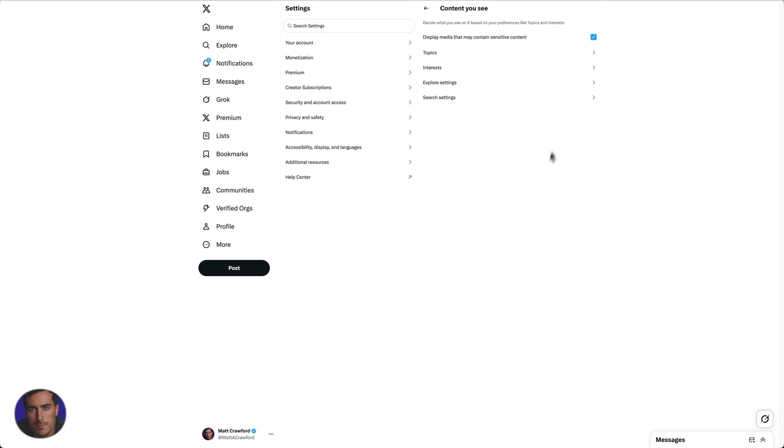So anything of that sort might be deemed sensitive content, and that is how you turn sensitive content on or off within Twitter, now known as X.